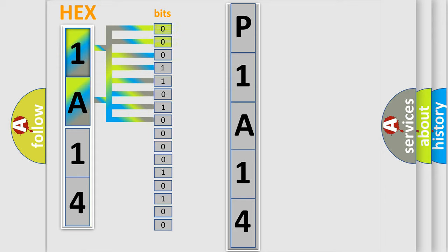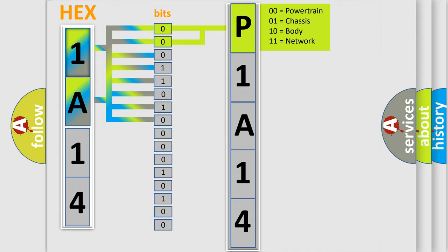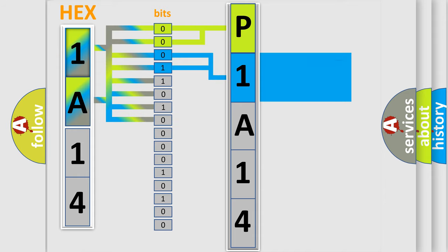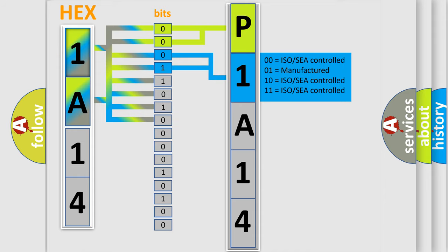One, high level. By combining the first two bits, the basic character of the error code is expressed. The next two bits determine the second character. The last bit styles of the first byte define the third character of the code.